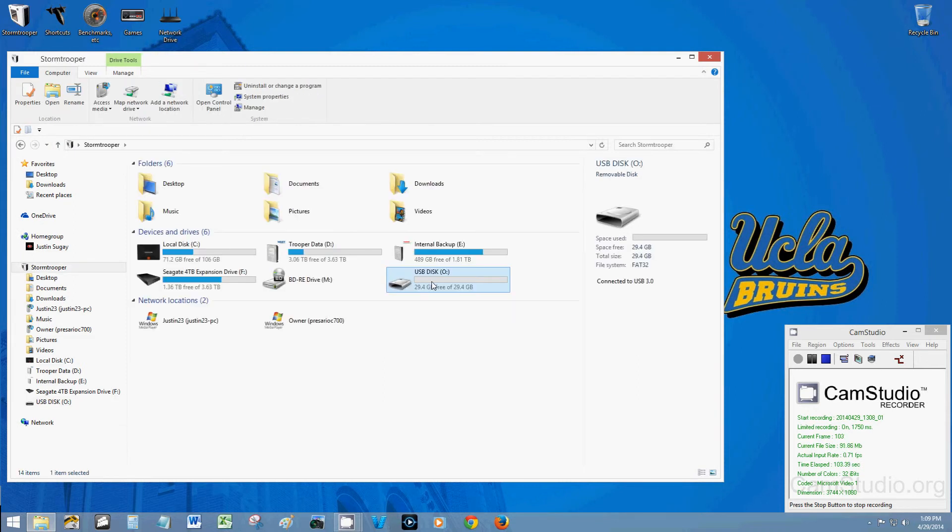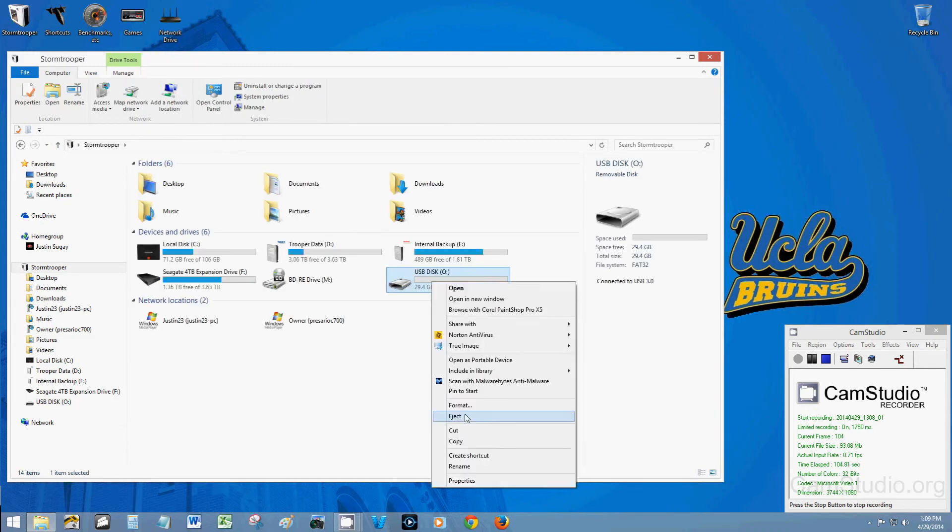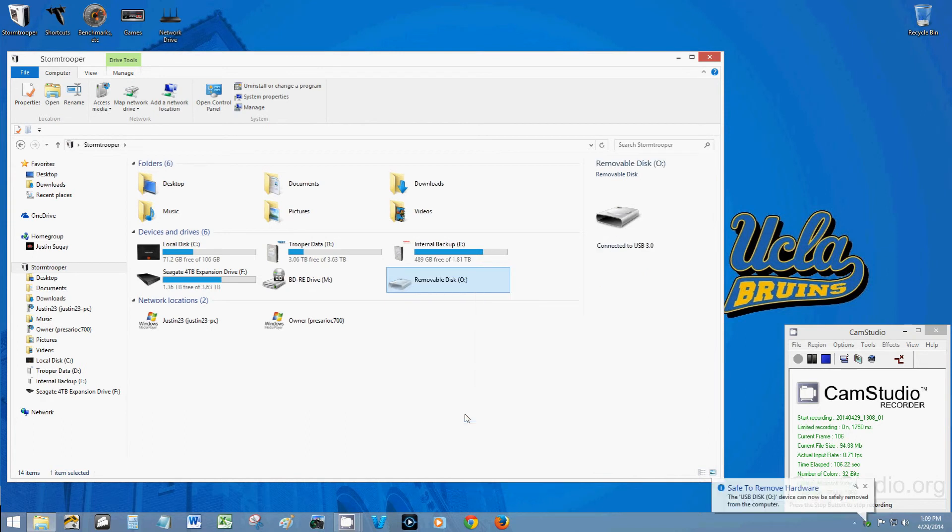Remember to always right click and eject. This basically turns off the drive so you don't corrupt any data that's on there. It's a good best practice.